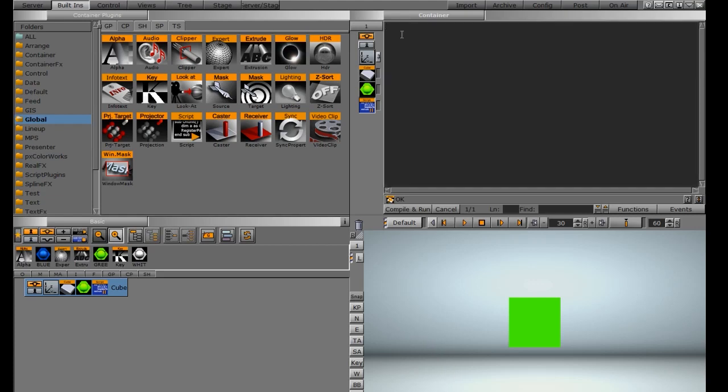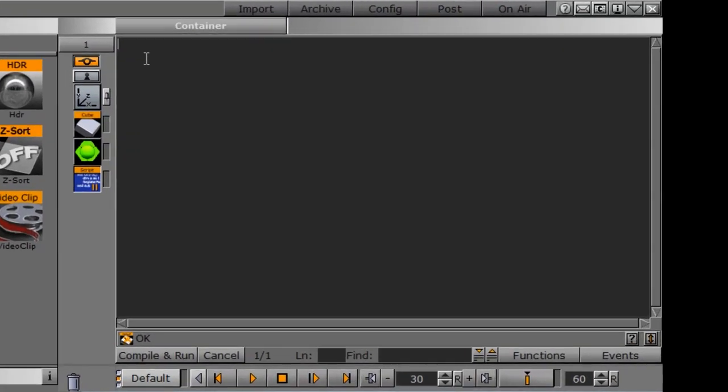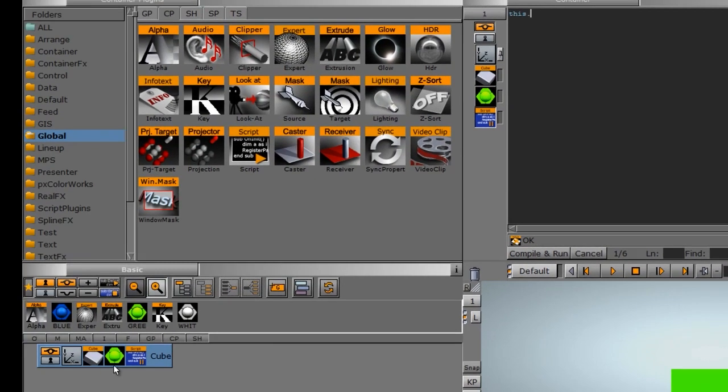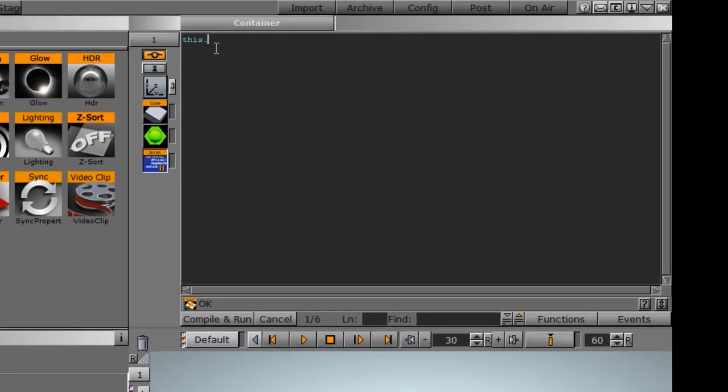We're going to write a quick and easy script that will rotate the cube. The first thing I'm doing is typing 'this,' which refers to this container. Since we have the script function on this particular container, it's referring to this container.